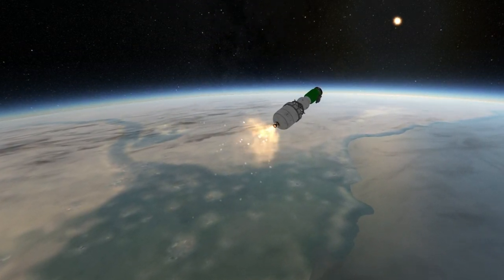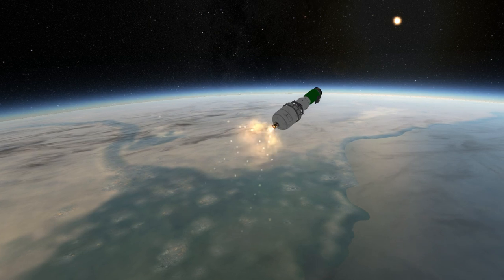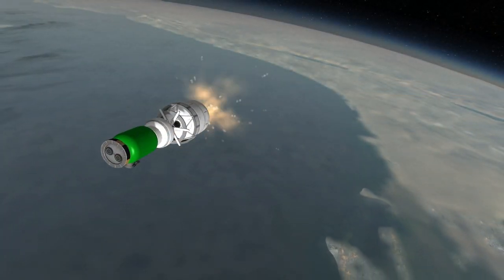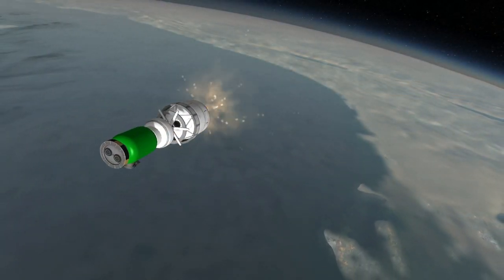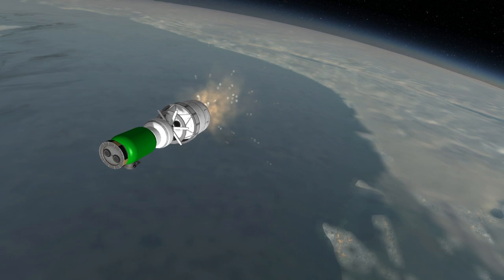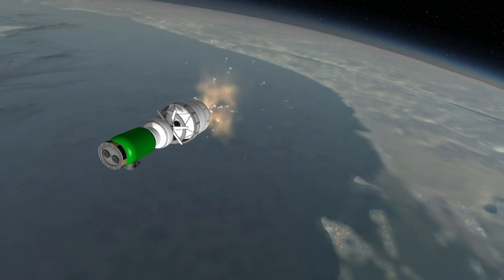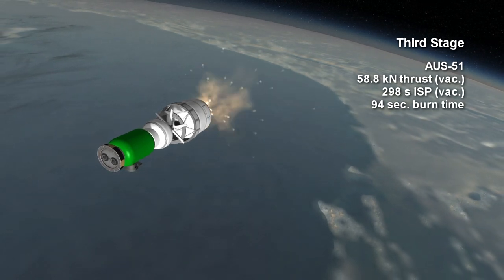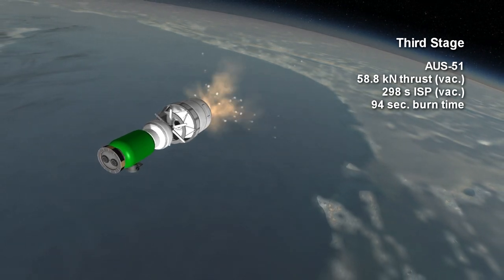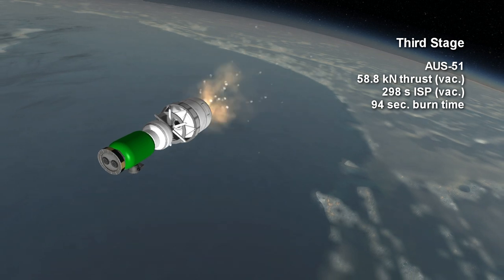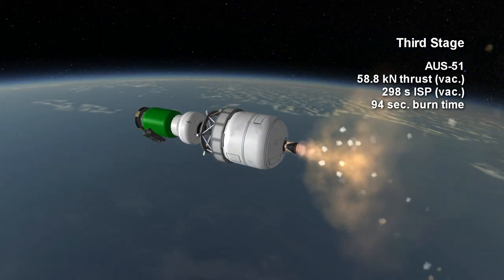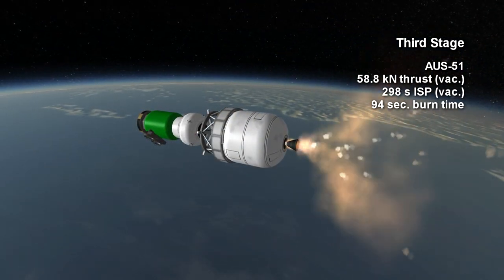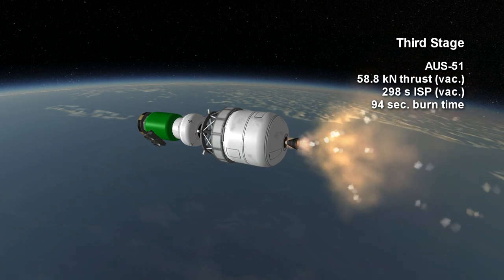The Shavit-2, using the less powerful LK-1 first stage, does not have to face the same aerodynamic stress. The third stage of the rocket is another solid stage, the AUS-51, producing 58.8 kN for 1 minute and 34 seconds at a specific impulse of 298 seconds in vacuum.